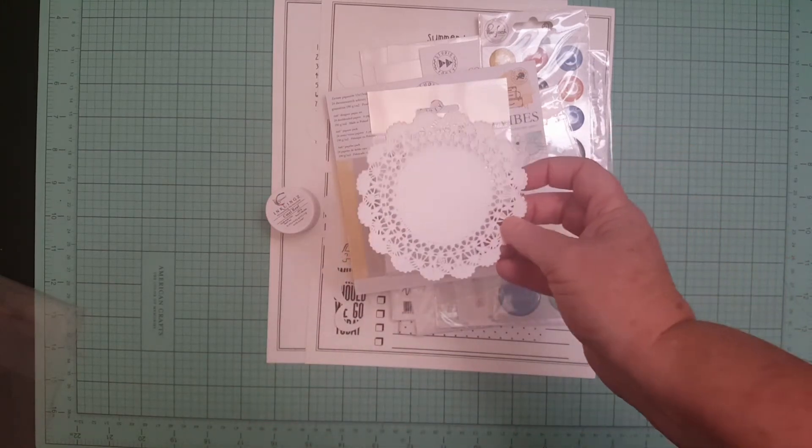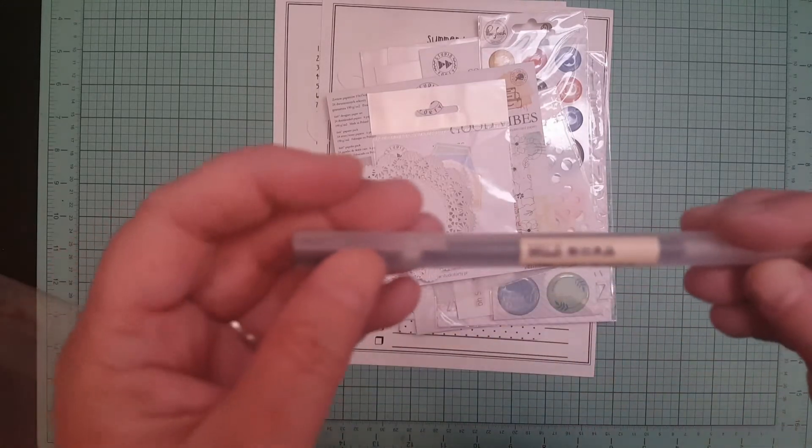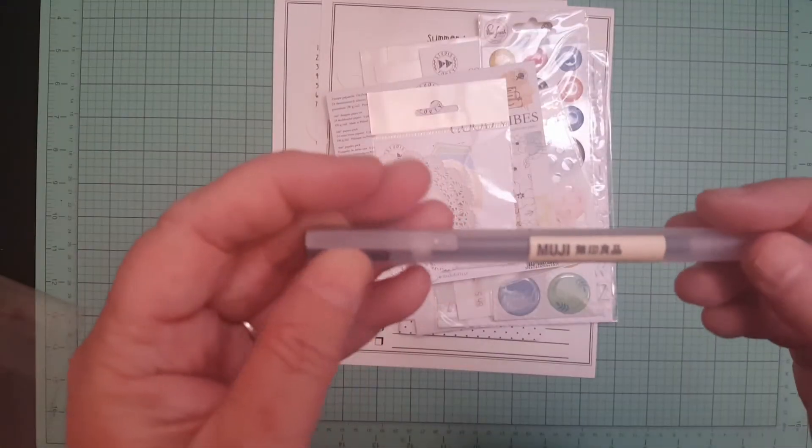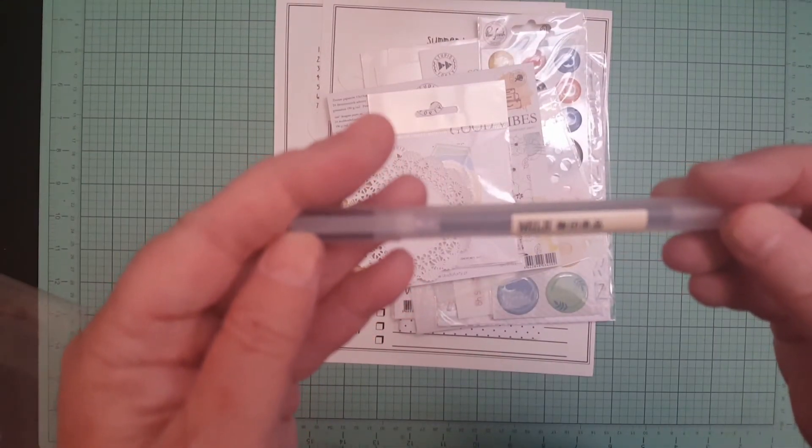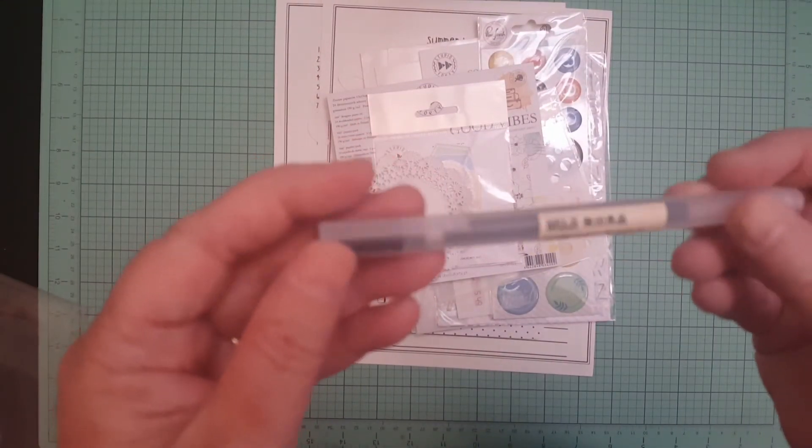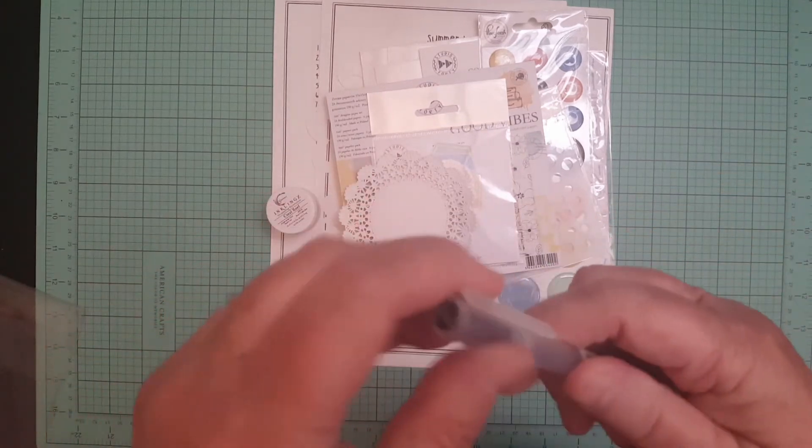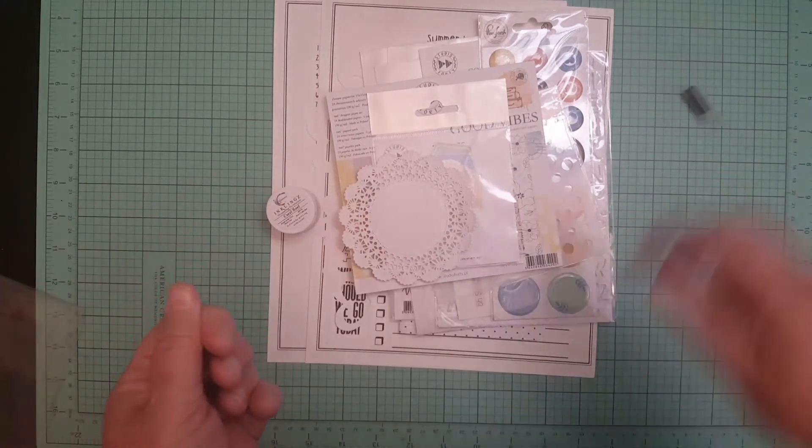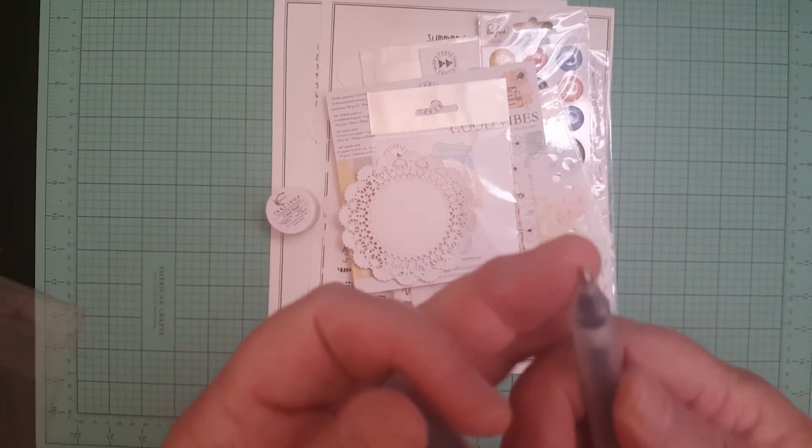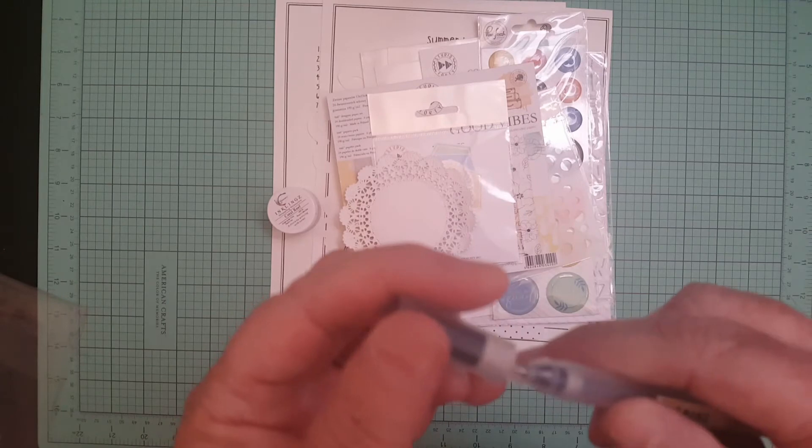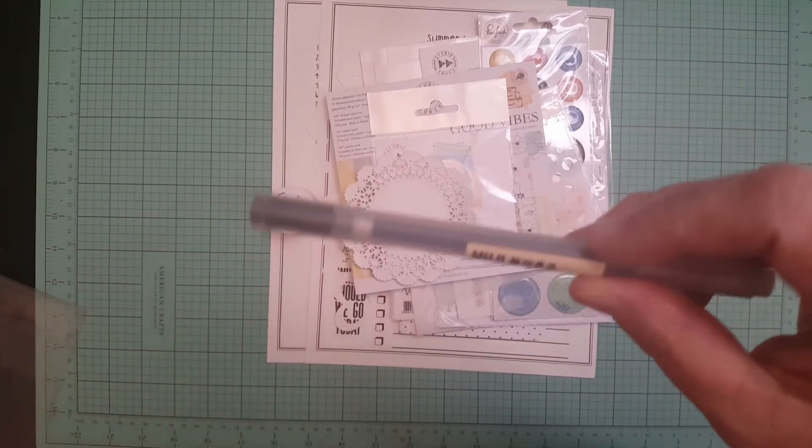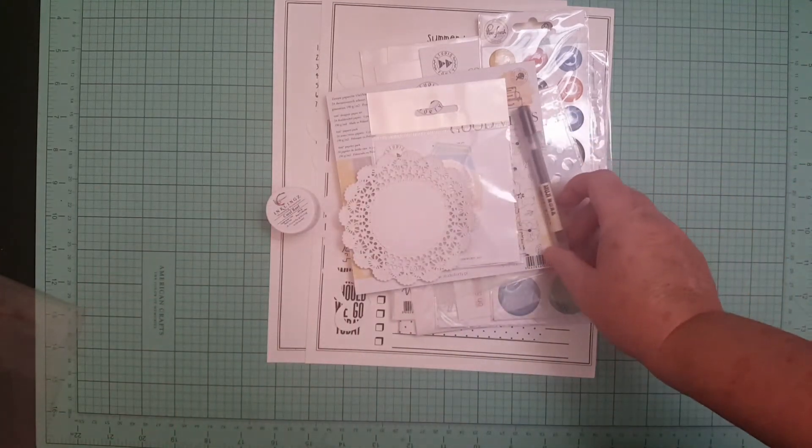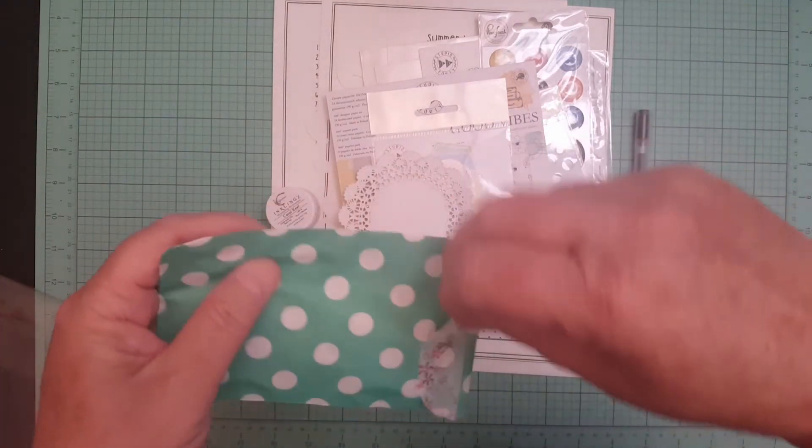We got this cool pen by, I guess it's Mojai or Moji, something like that. Japanese pen, like a jelly roller pen. It's really neat. We did get some goodies.